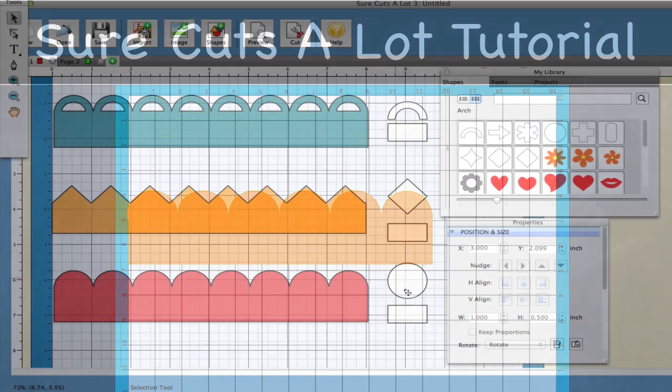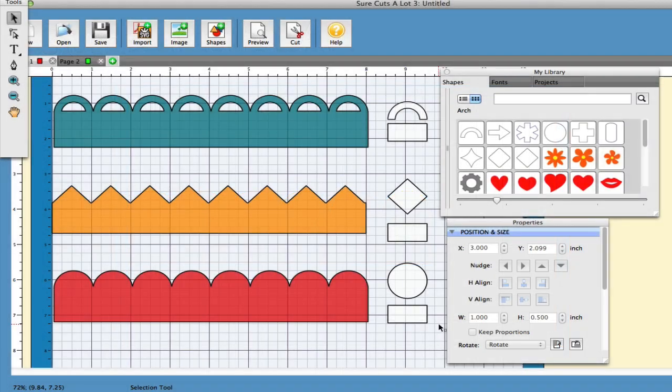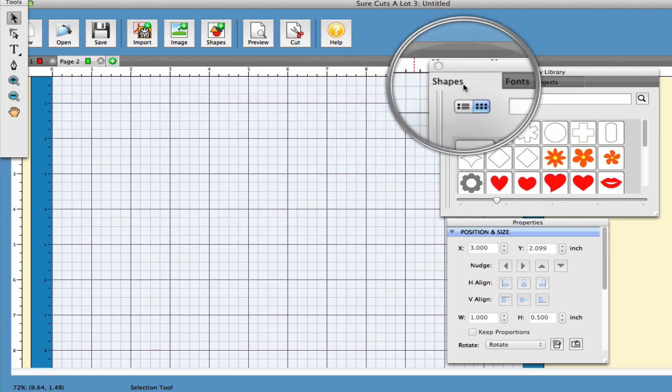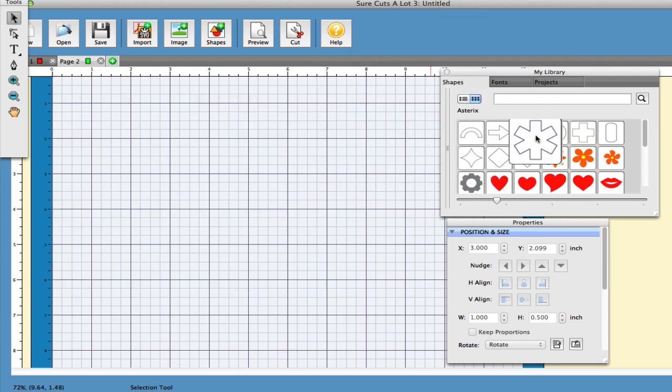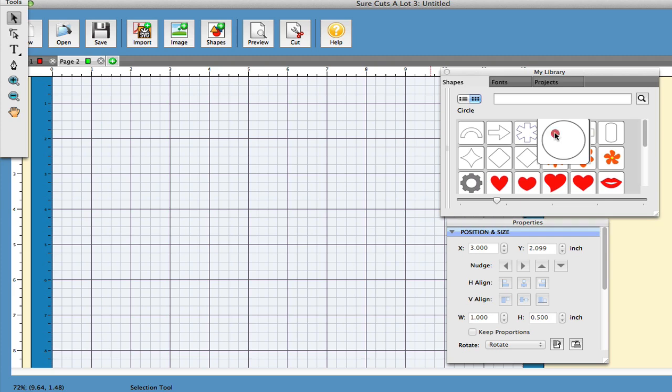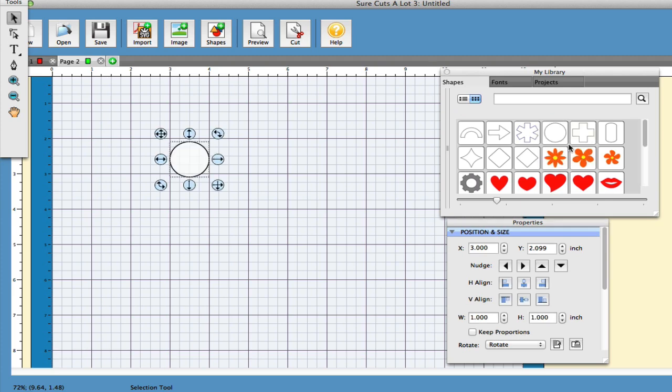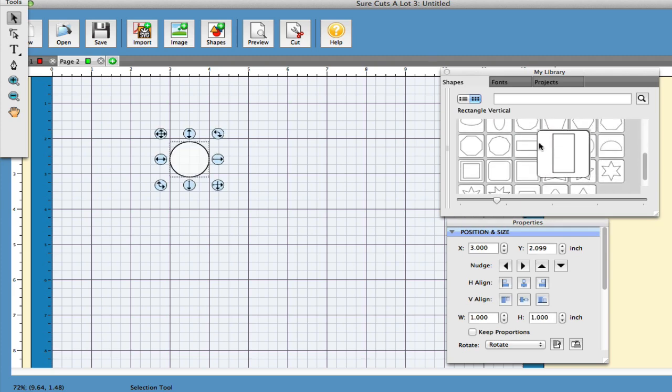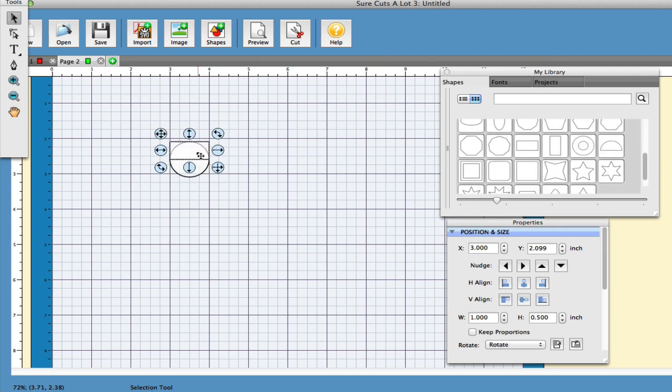So in SureCutsALot I'm going to show you how you can create these simple borders that you see here. I'm going to start off with a fresh page and in my library window there's a shapes tab. I'm going to use this for the rectangle and I'm going to use this for the circle. You simply add these shapes to your mat by clicking on them.